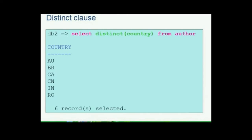In such cases, eliminating duplicates is the best possible approach. To eliminate duplicates the keyword DISTINCT is used. Take a look at this example which reduces the result set to just 6 rows as compared to 20 in our previous example: SELECT DISTINCT country FROM author.